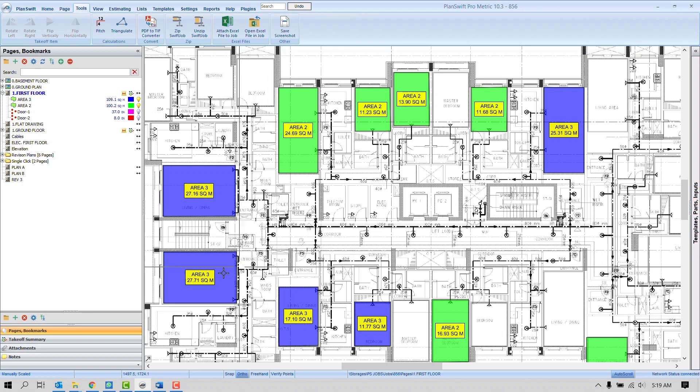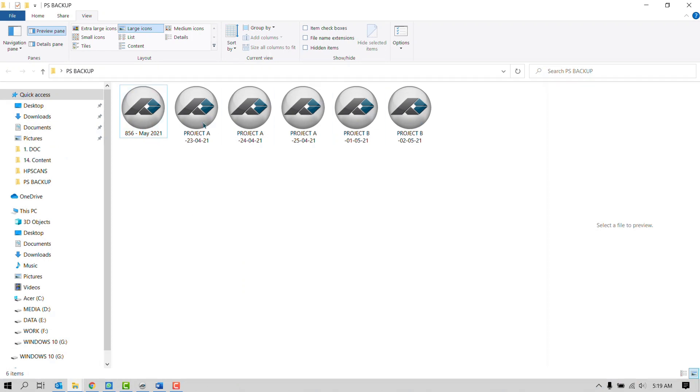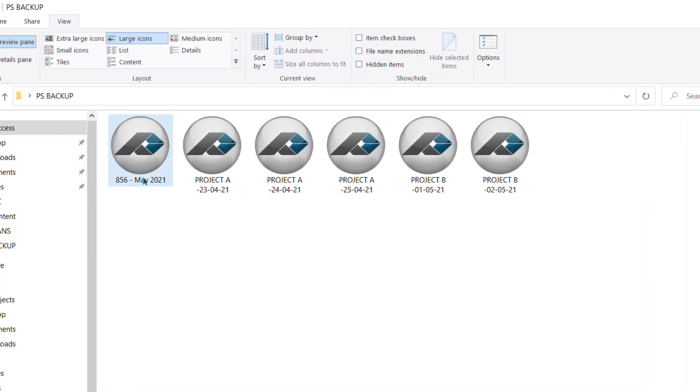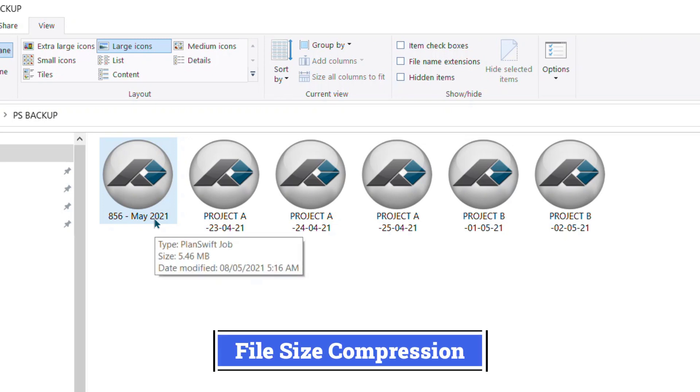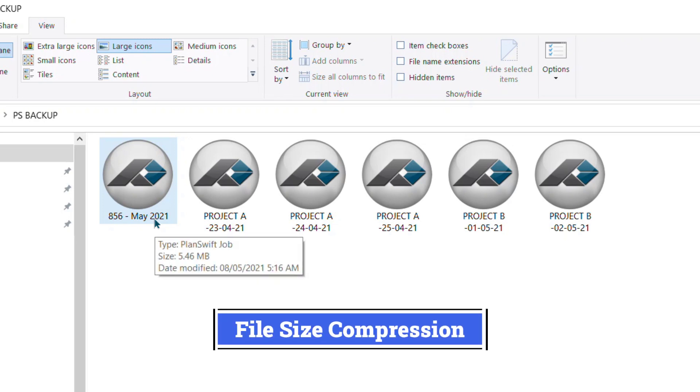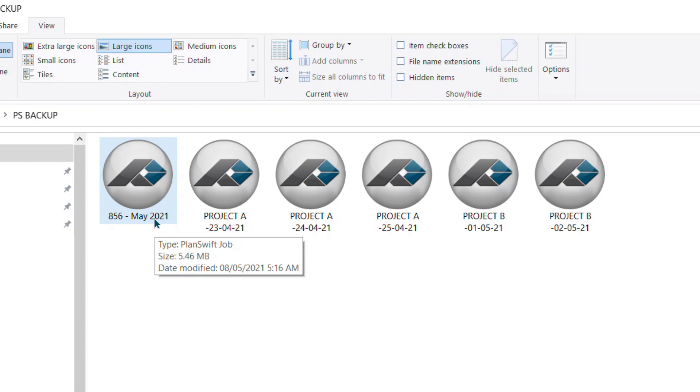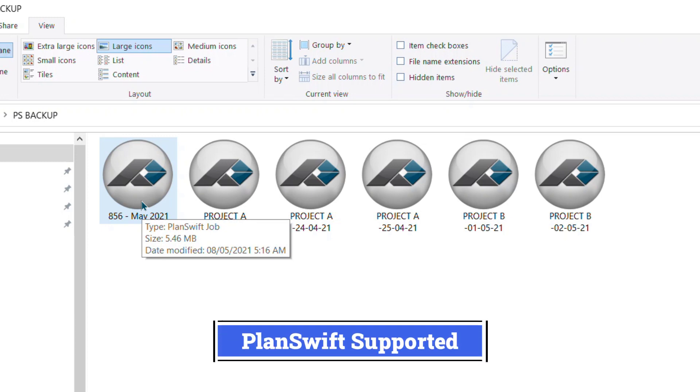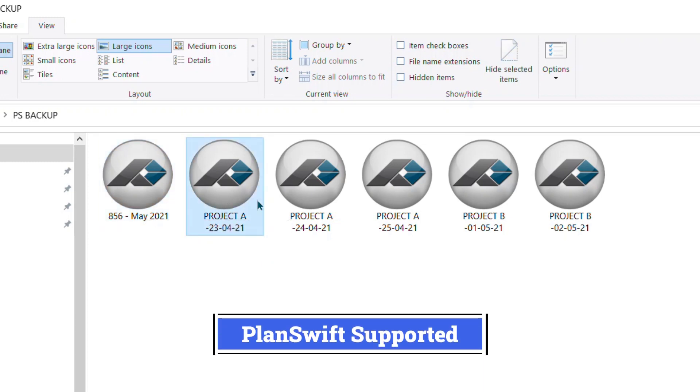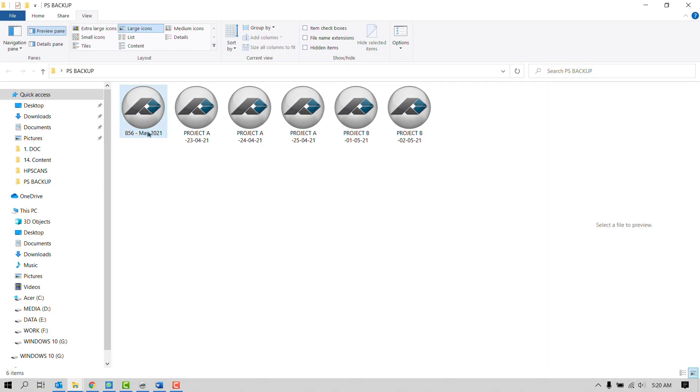We can see here in the same location where we have saved, I can see all of my projects including the recent one. First good thing: you can see here the size 5.46 MB. So software will not consume a lot of space. It will compress the file and keep the minimum size. And second, any harmful file like virus is not allowed to enter inside this project. And third, only PlanSwift users are allowed to open this file. So we have seen here till now how to take the backup, so our project is safe here as long as we want.